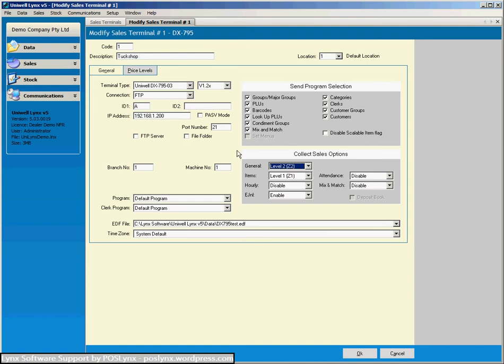So that's the explanation of the settings in that screen. Hopefully that makes some sense and you can see what all those things are for.